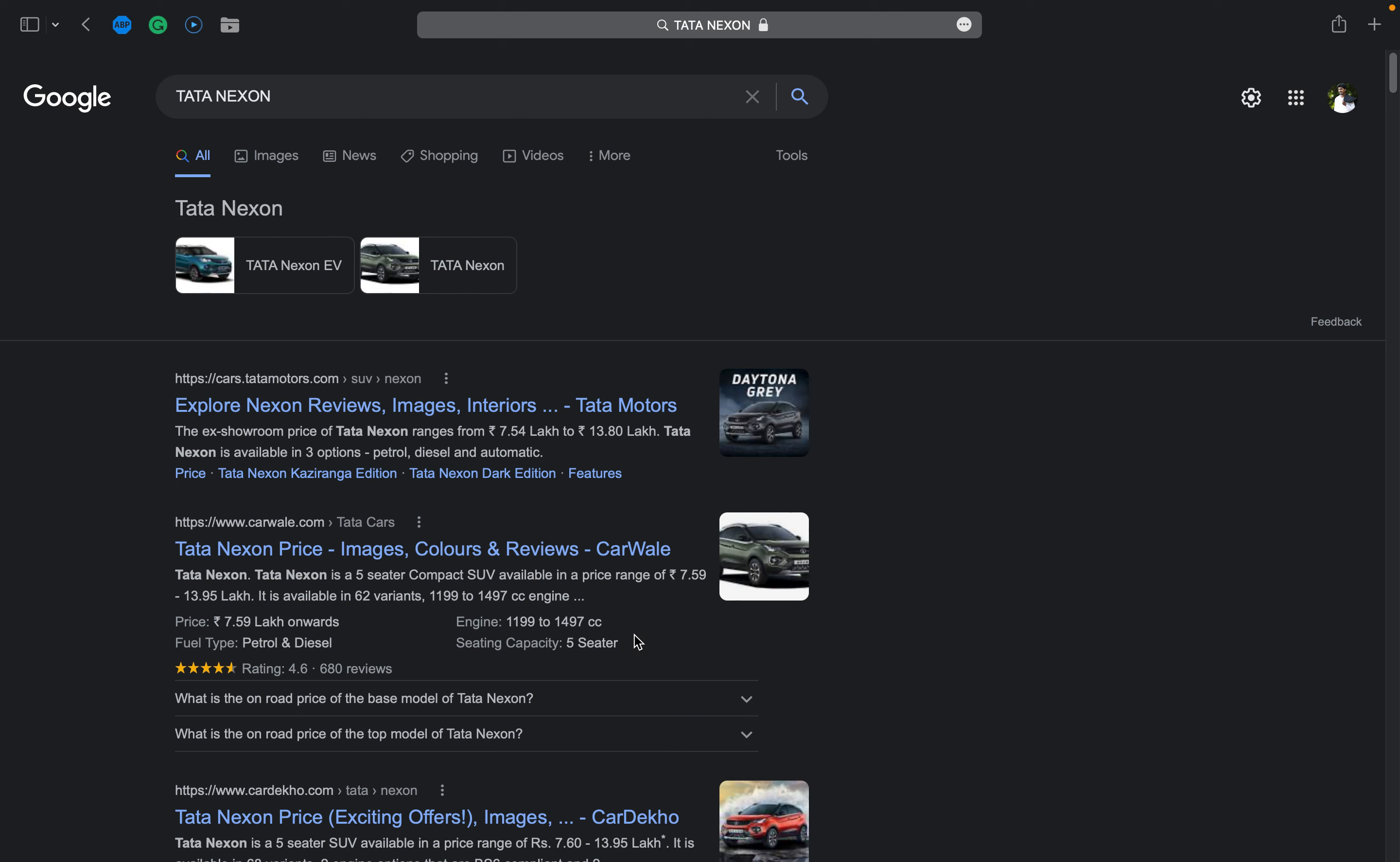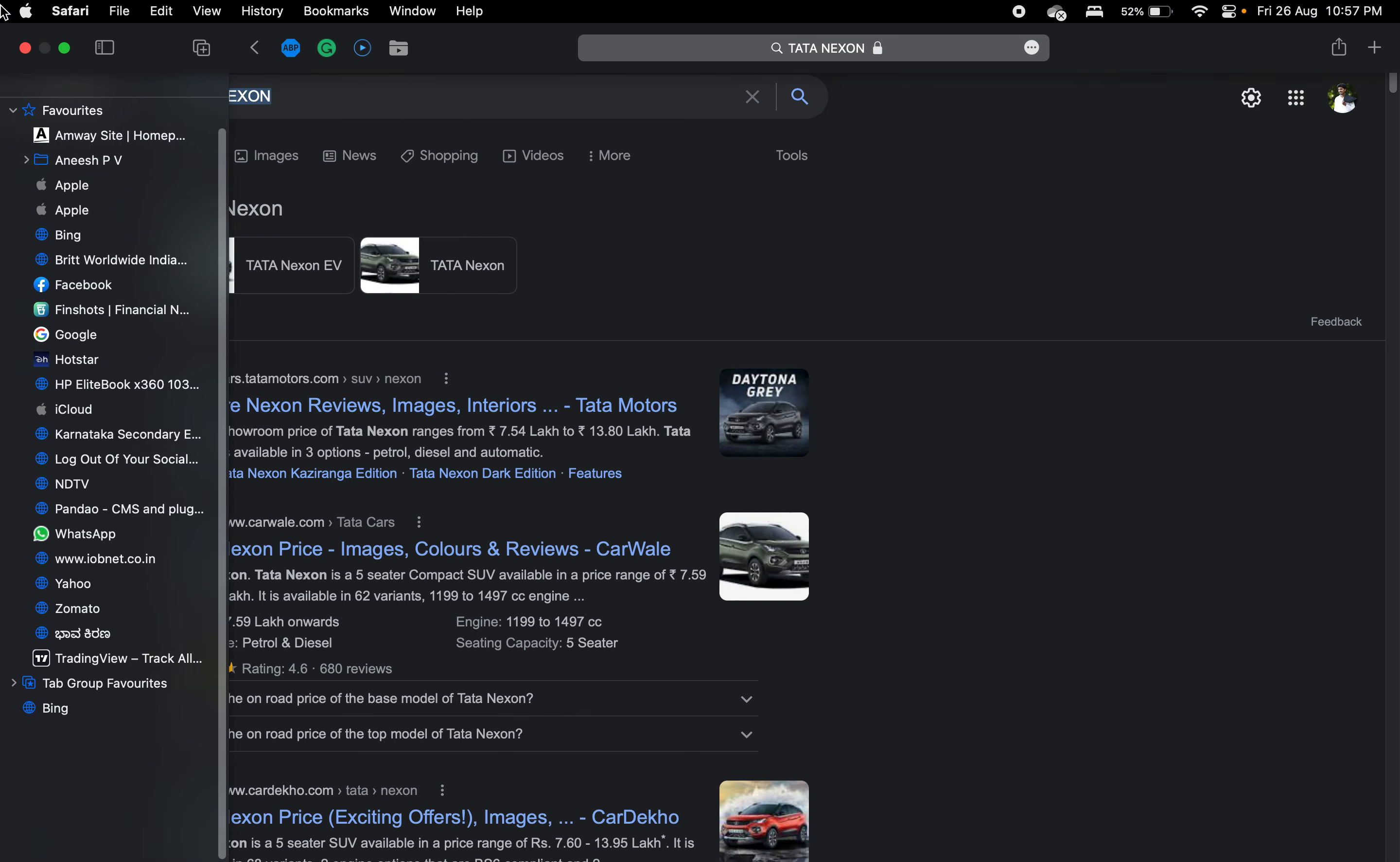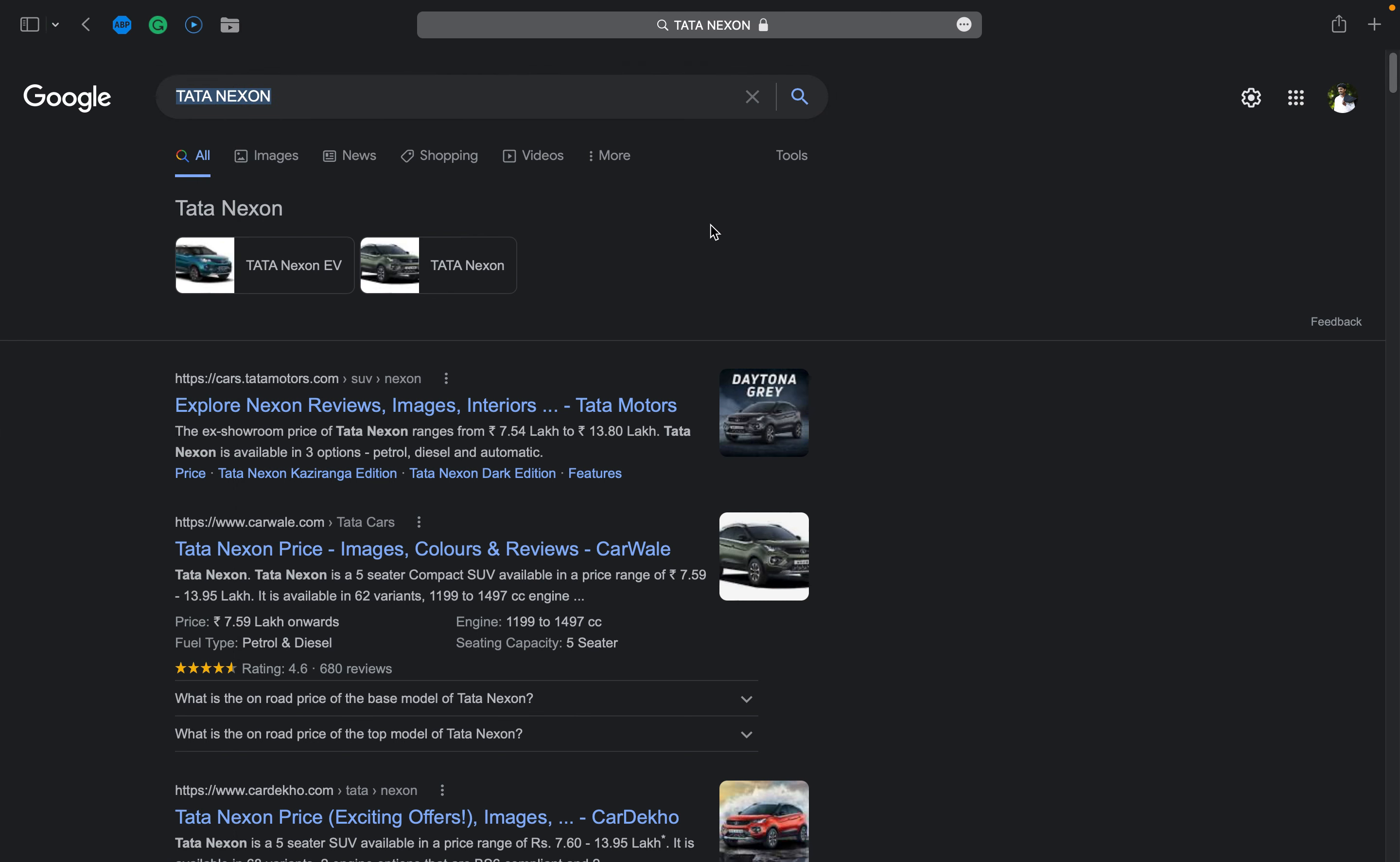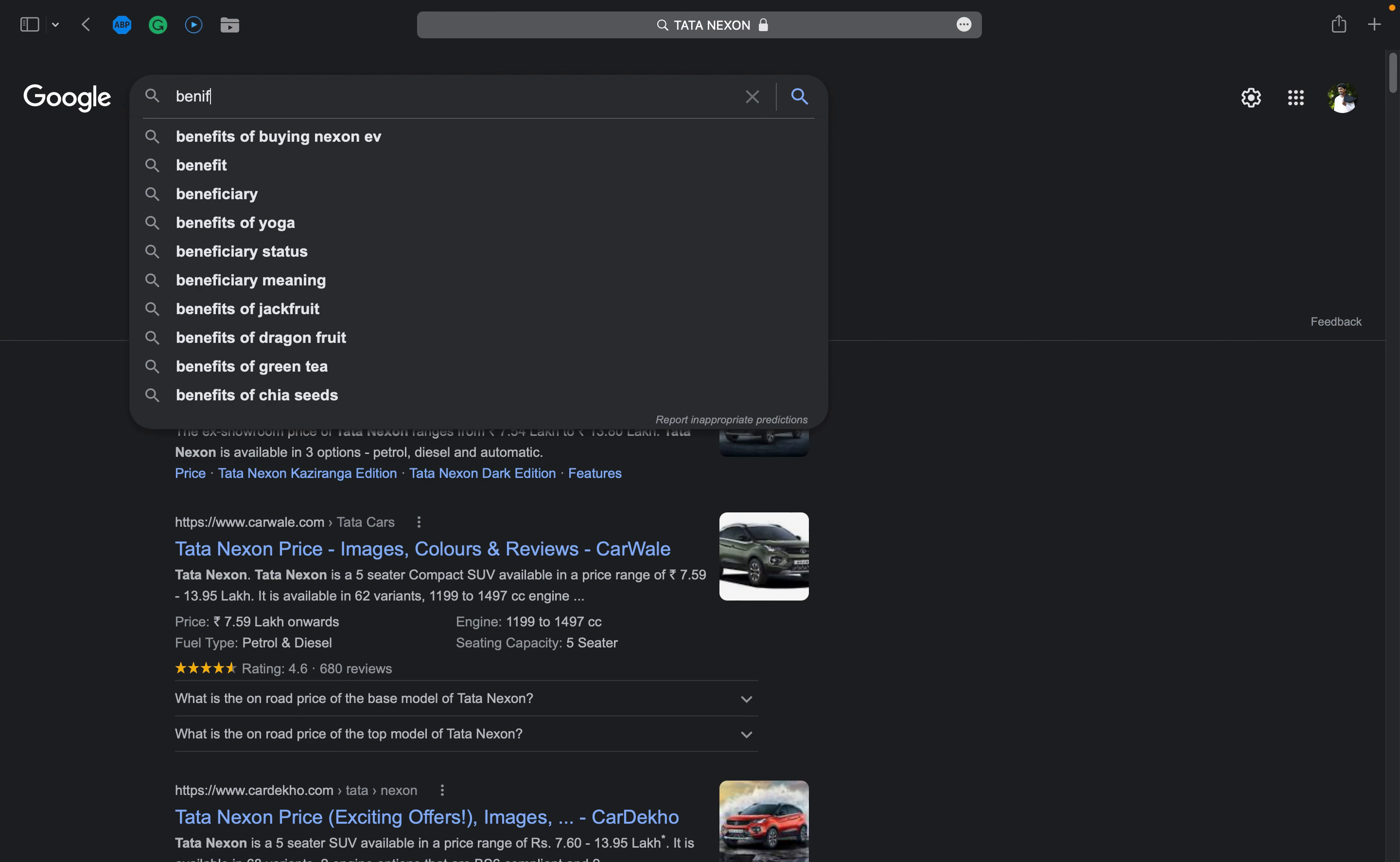It will directly take me to the Tata Motors website. It will also show me a couple of images to search from. Very nice. Now I'll ask benefits of...